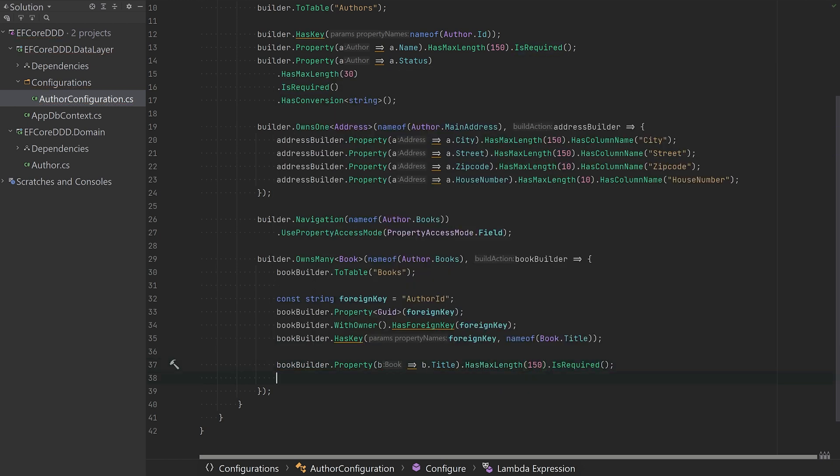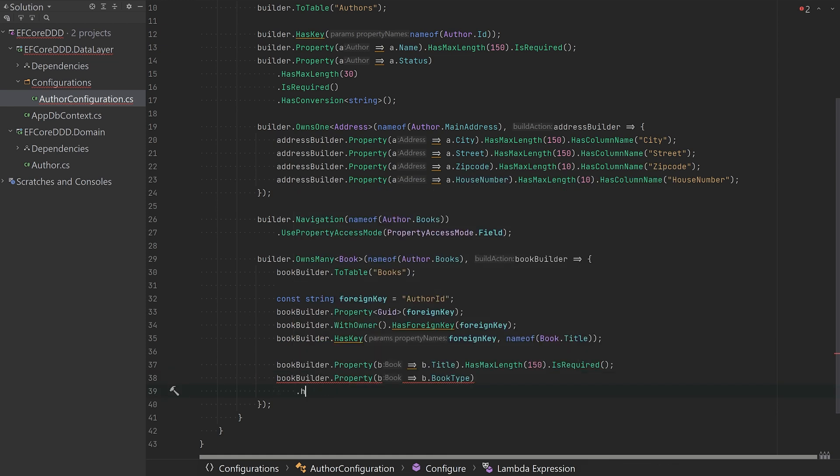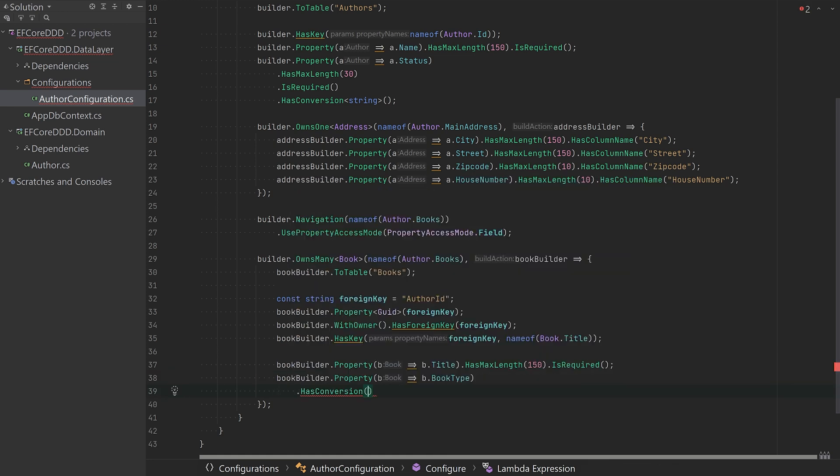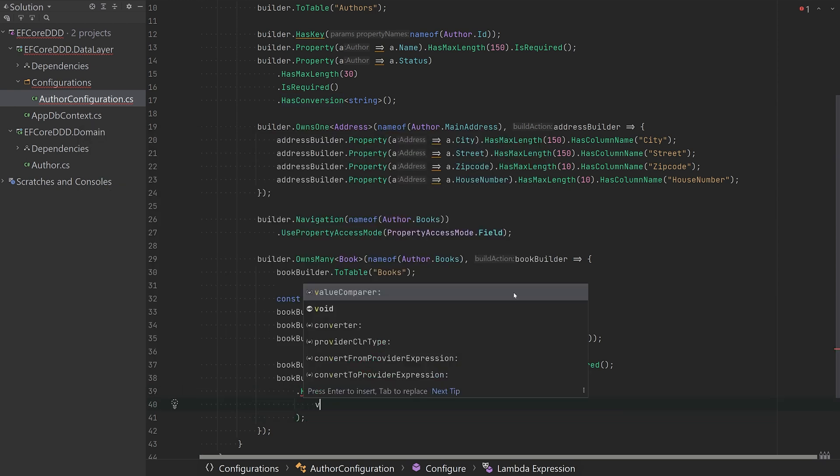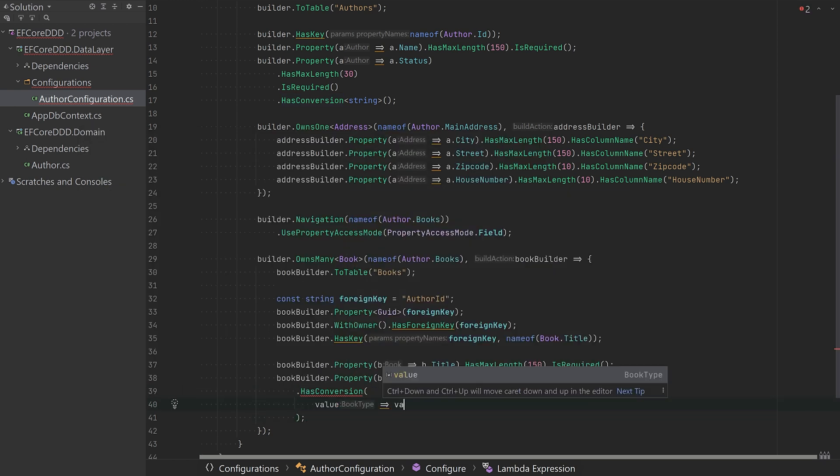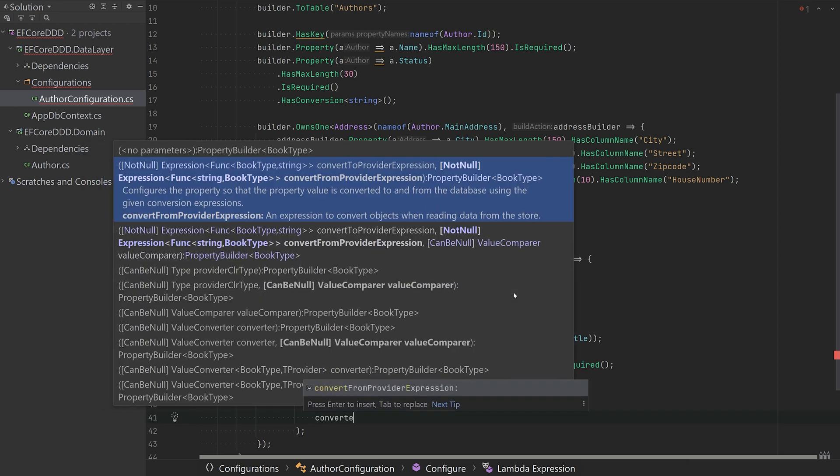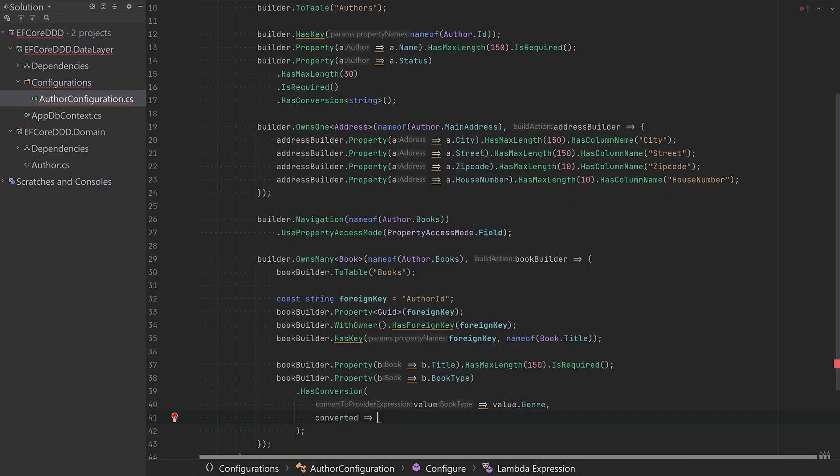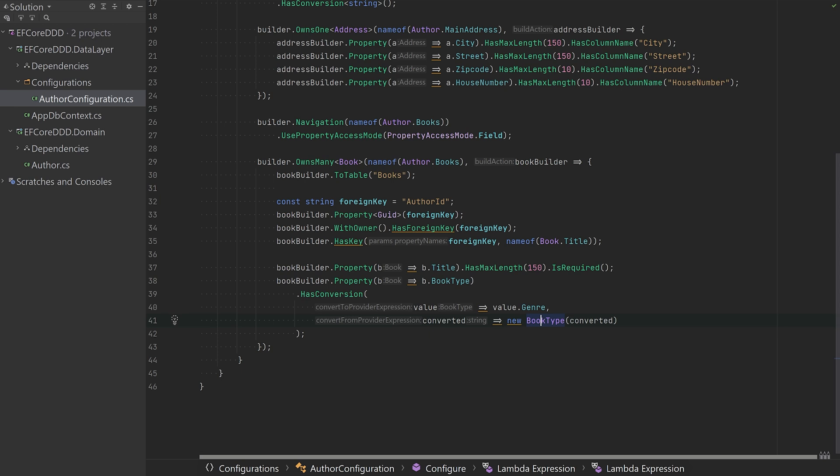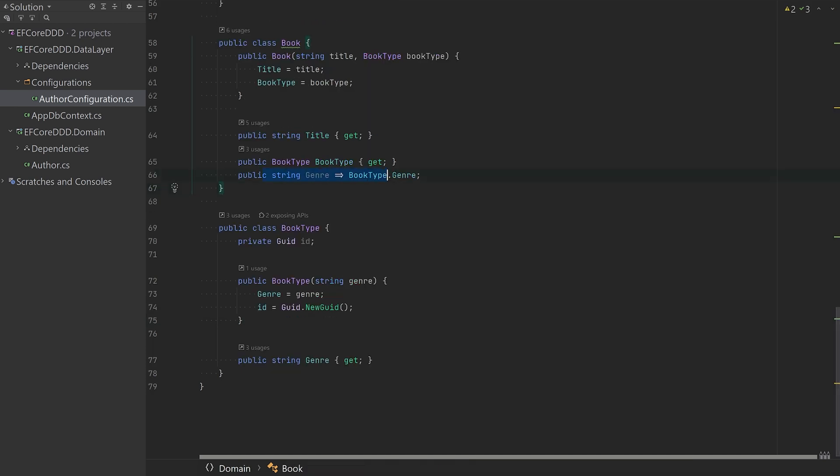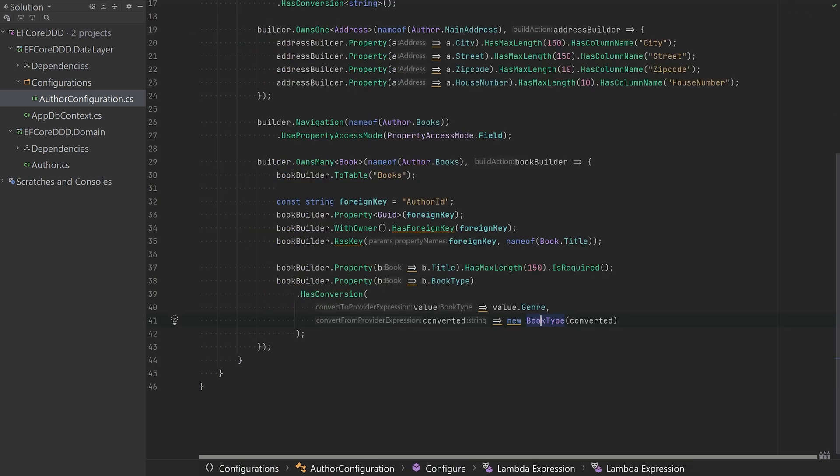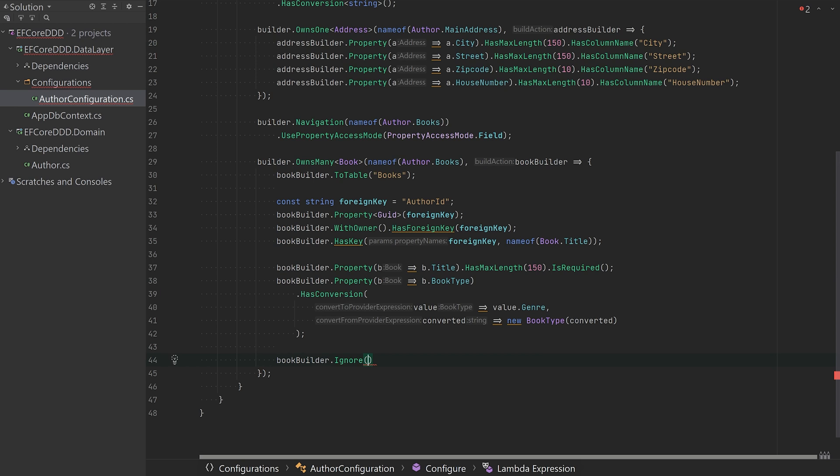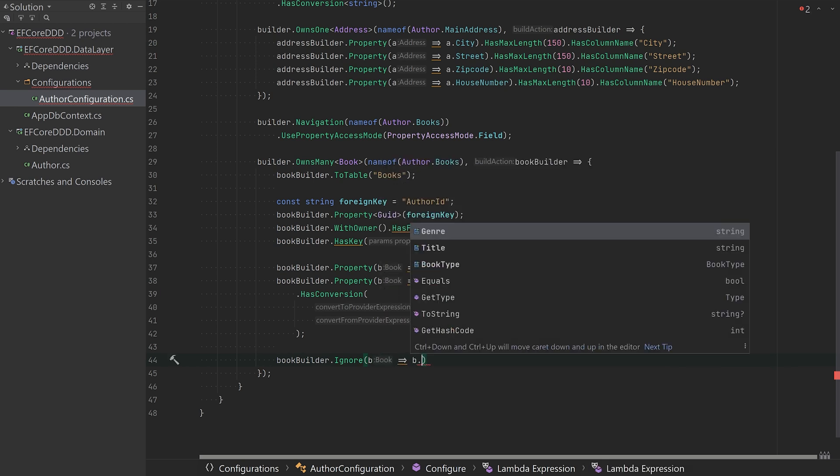As you noticed earlier, the book required a book type through its constructor. And this is exactly one of those scenarios that can make people so frustrated that they start compromising their domain classes. But it's quite simple to get around. We just need to use the HasConversion. And if the book type was more complex, you may want to serialize the object before storing it. And when you receive it back, you will just deserialize it. And then we will ignore the genre because we received that one from the book's type.